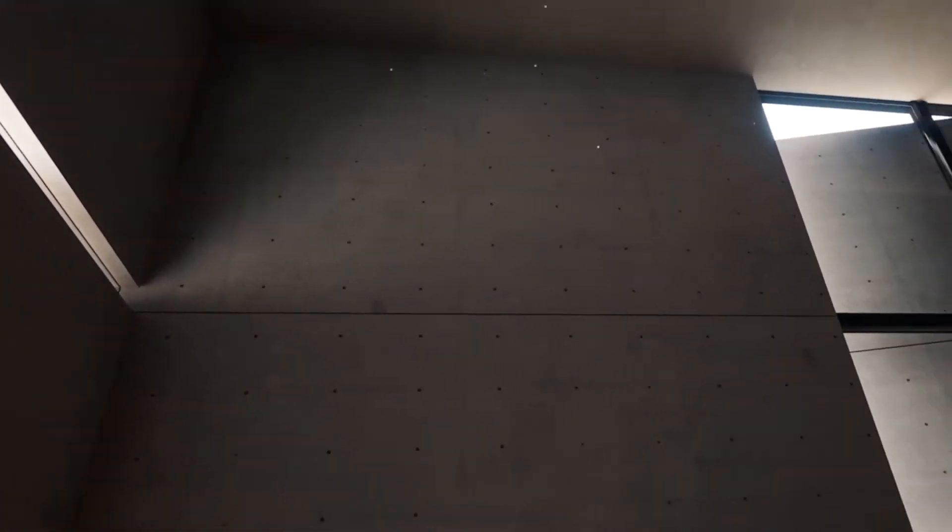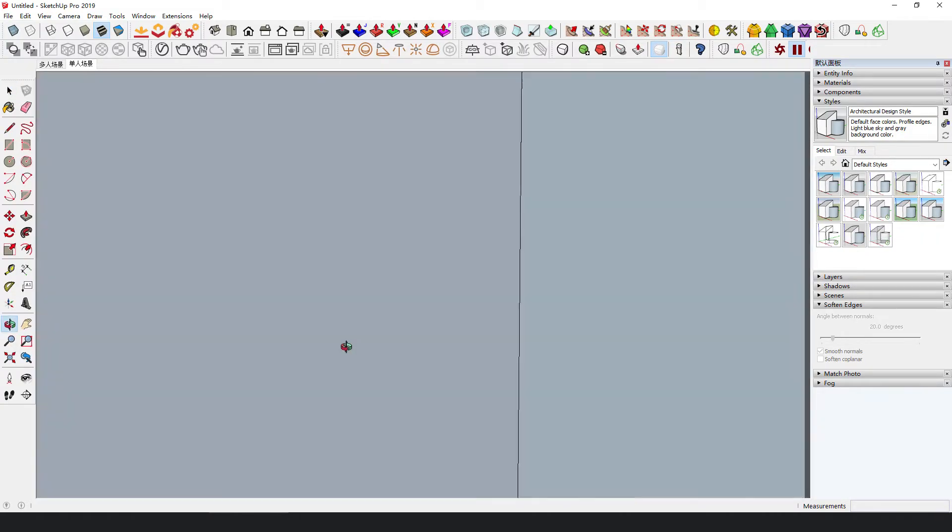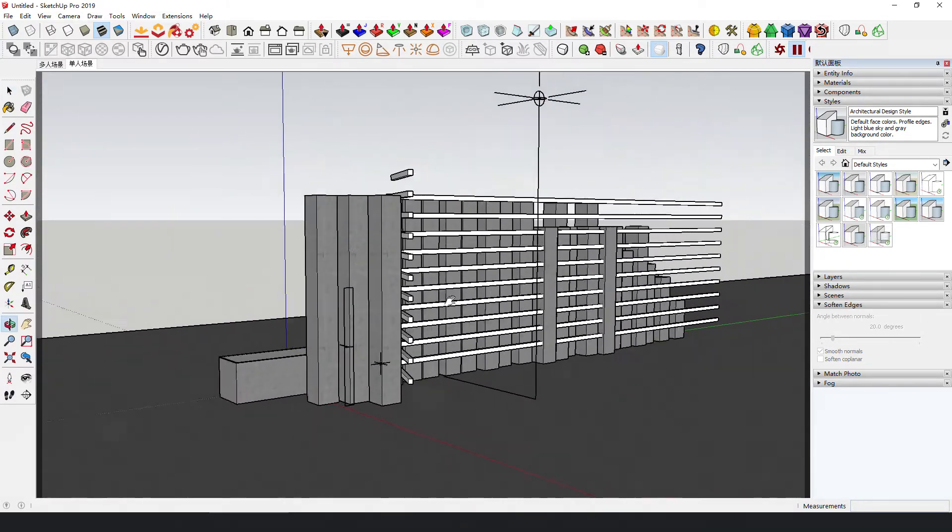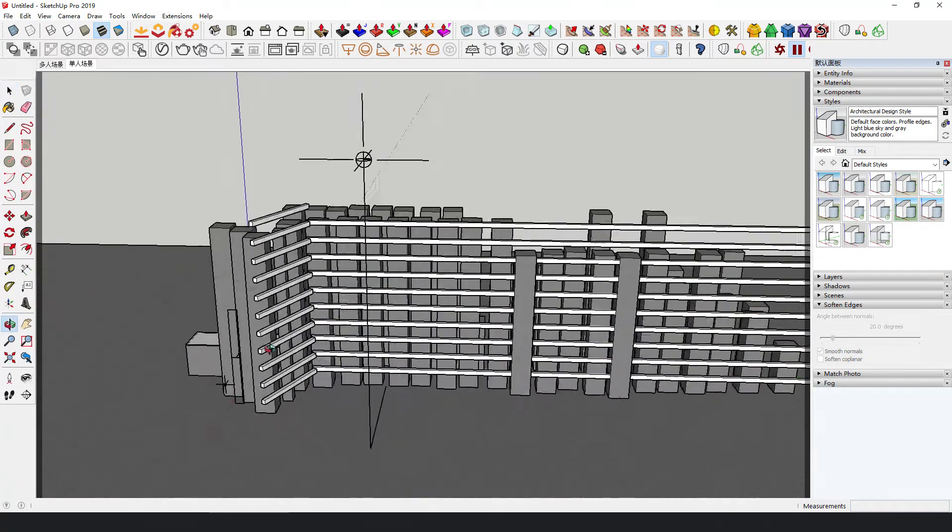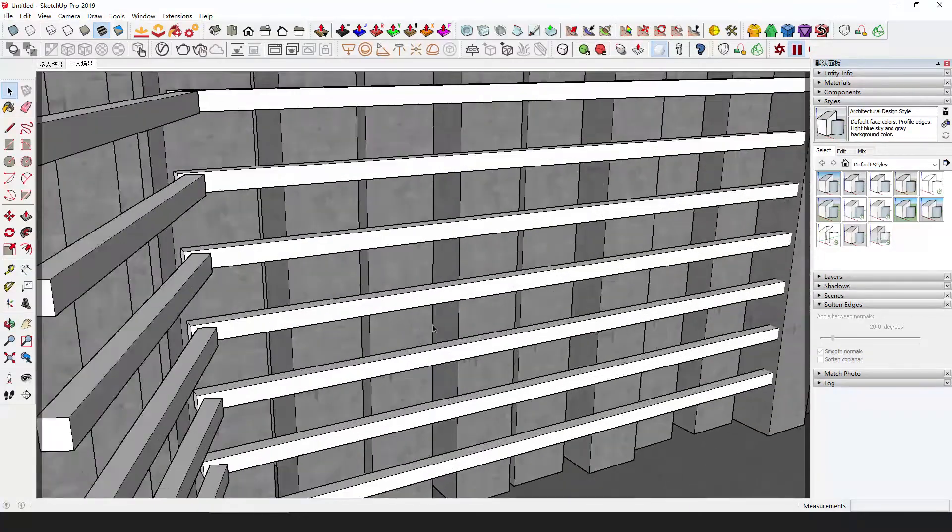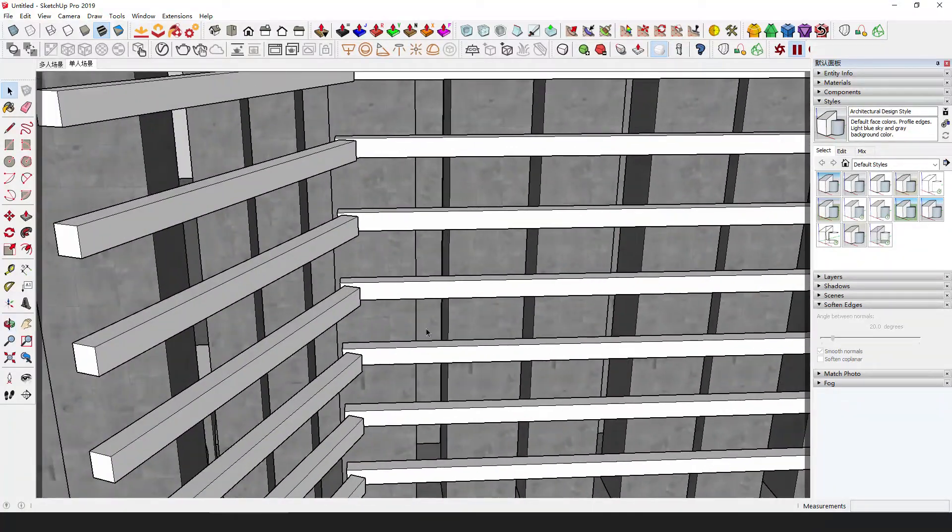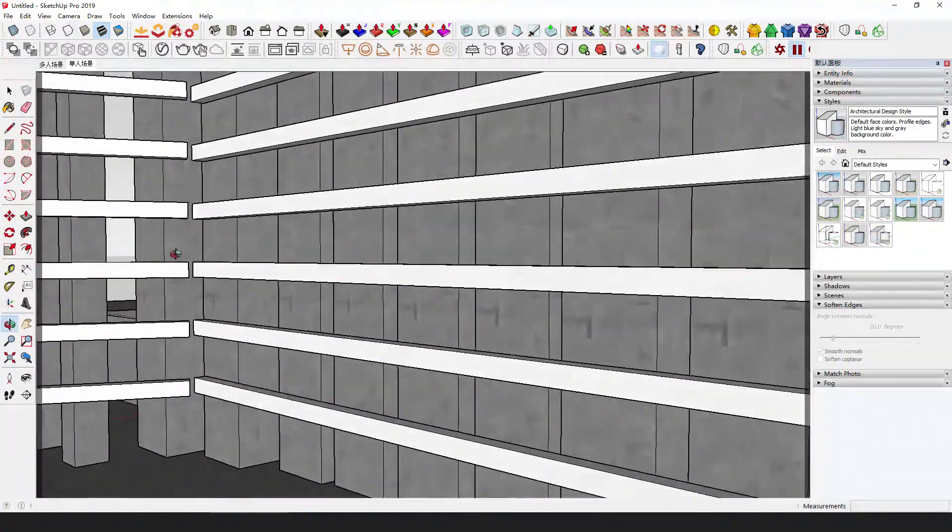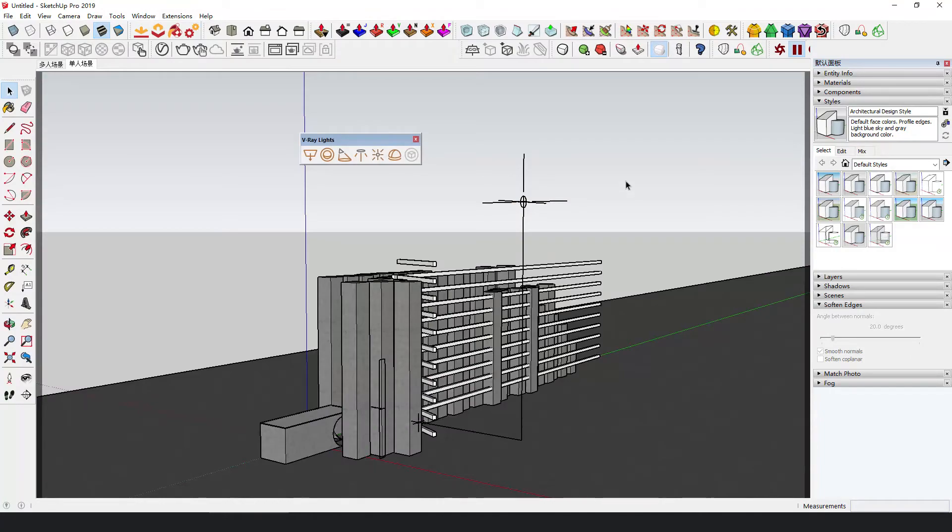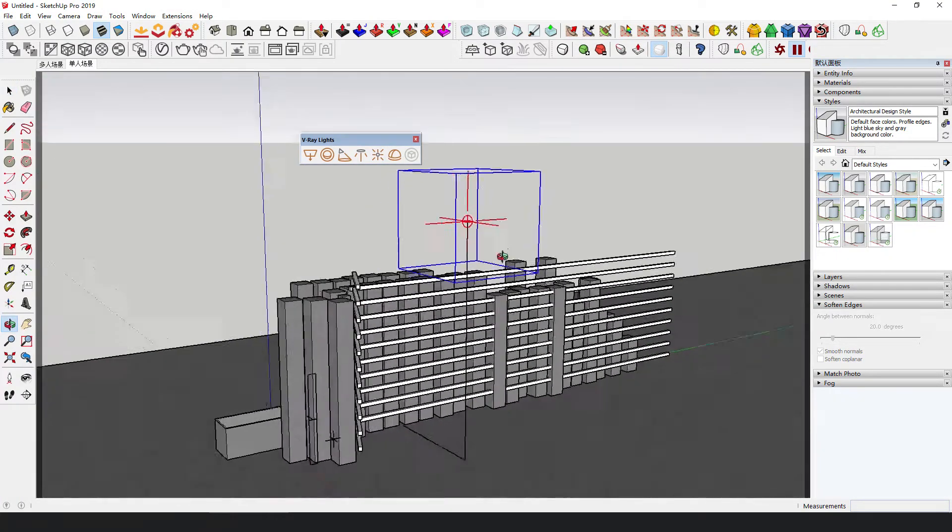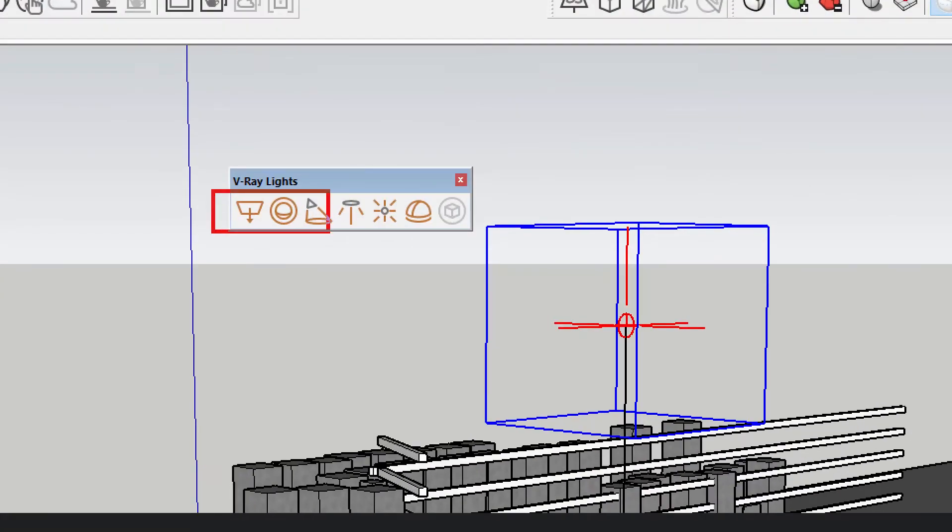To make things easier, I just added some faces randomly at the side of the model. As for the light source, you can use any of them: sun light, rectangle light, point light source, IES light, and so on.